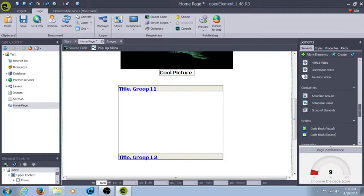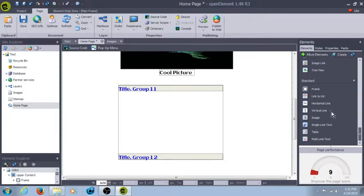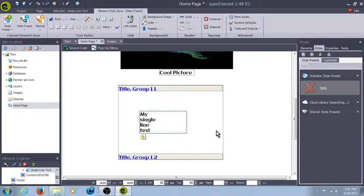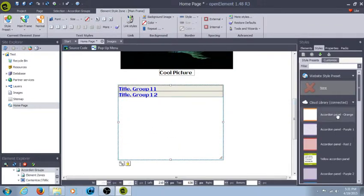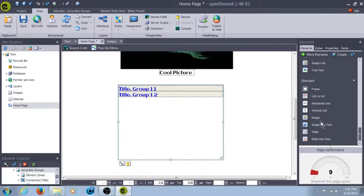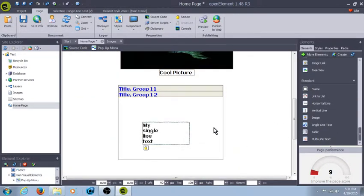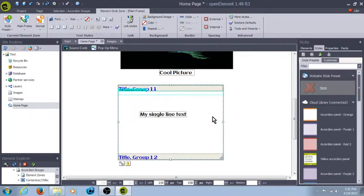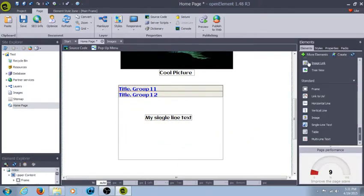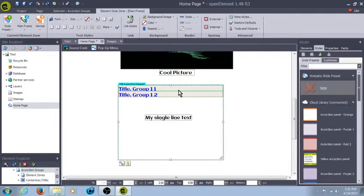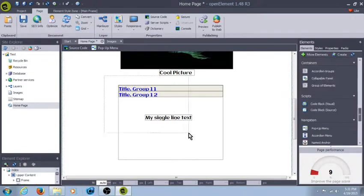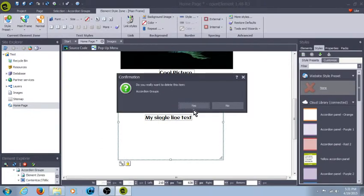So it actually holds all the elements — so if you have a single line text, you set it into there. Then you could come over here, pull another single line text, and set it into there, just like that. And it's vertical, up and down. That's what the accordion group is. So let's go ahead and select the whole thing and delete.